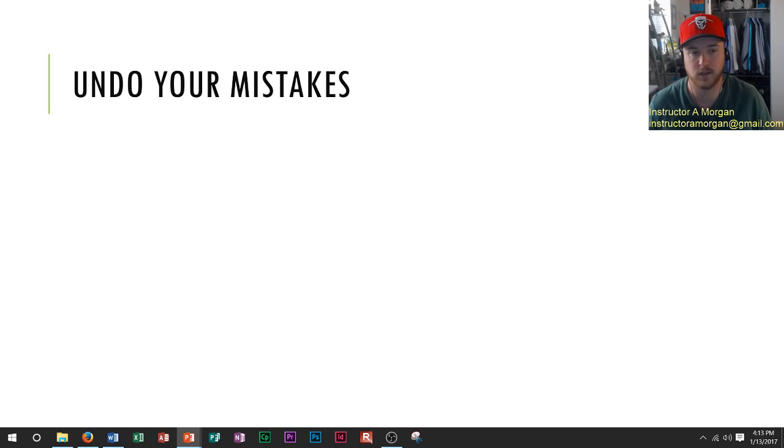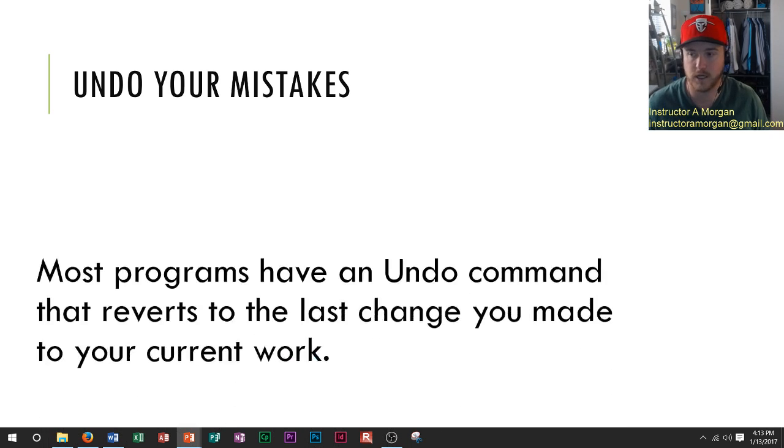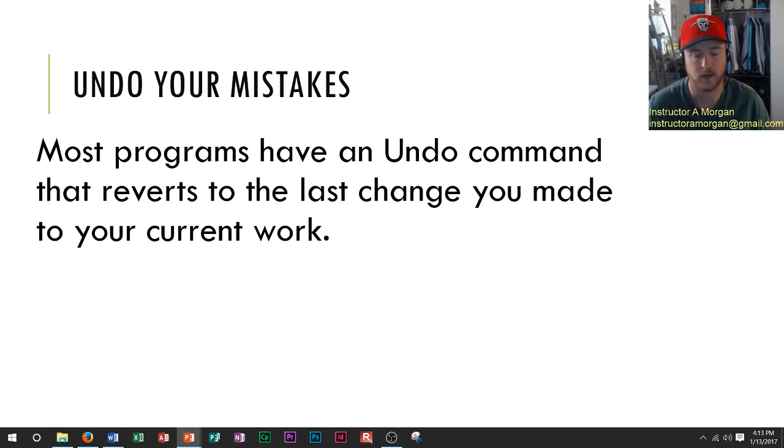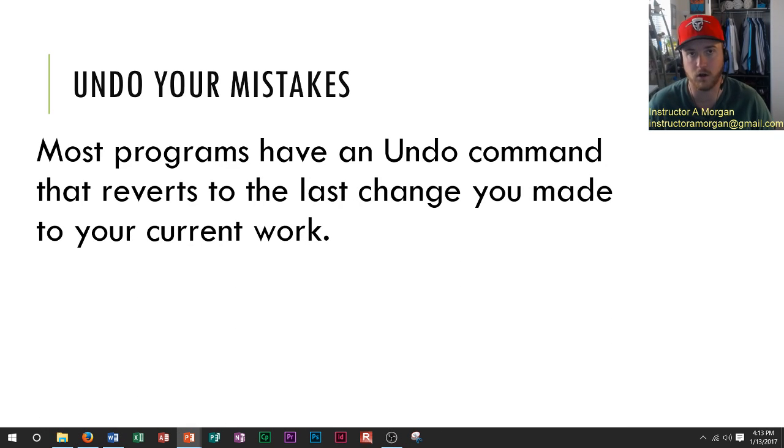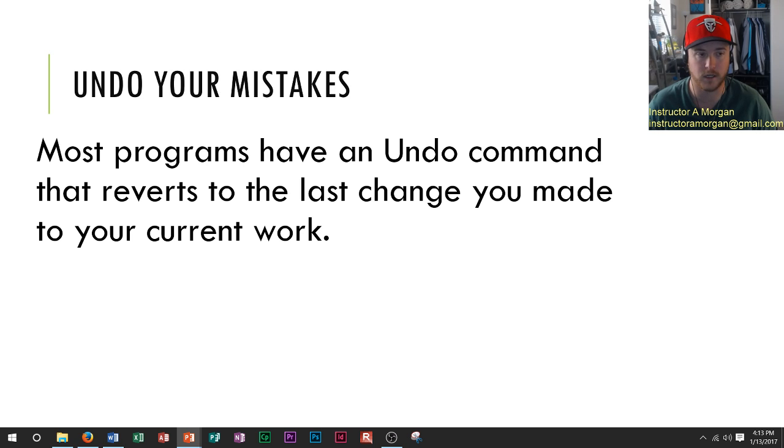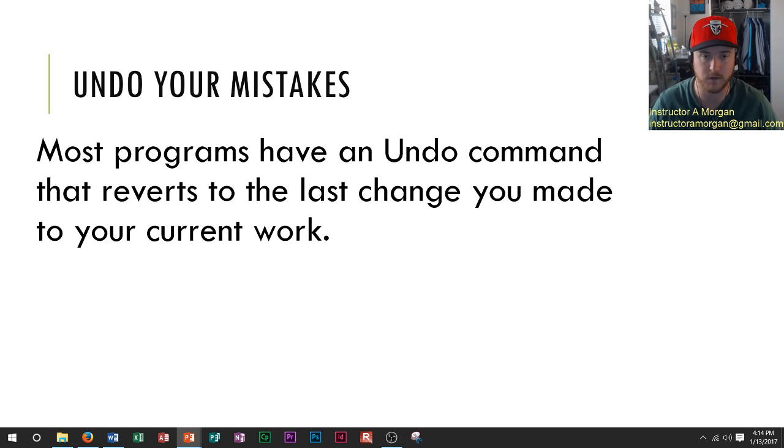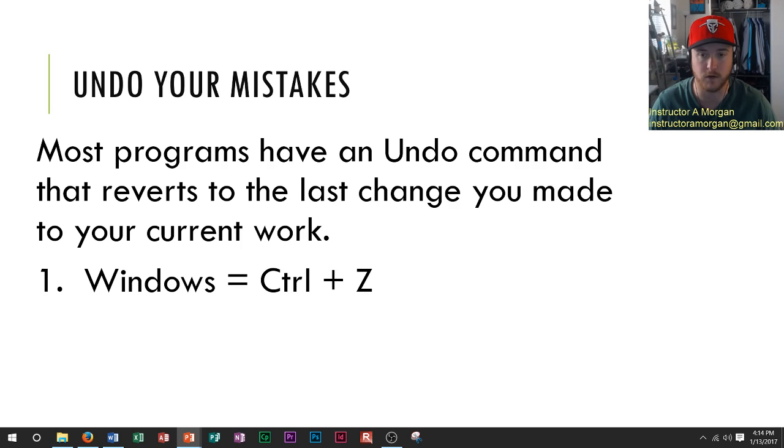Basically, most programs on your computer will have an undo command. So let's talk about how to actually use that undo command and then we'll talk about what it does.